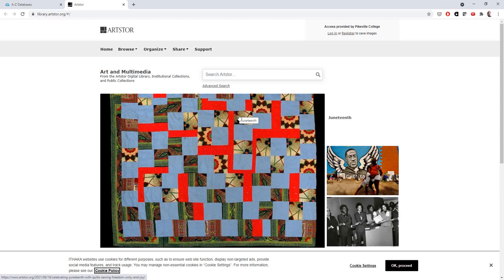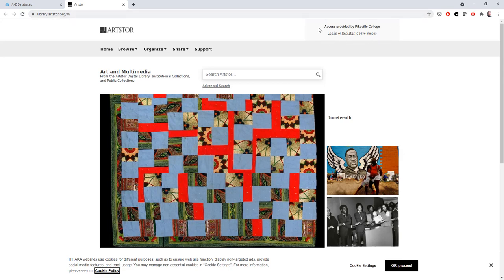Because I am on campus, it automatically identifies me as a member of the UPIKE community, which you can see in the top right of the screen where it says access provided by Pikeville College.